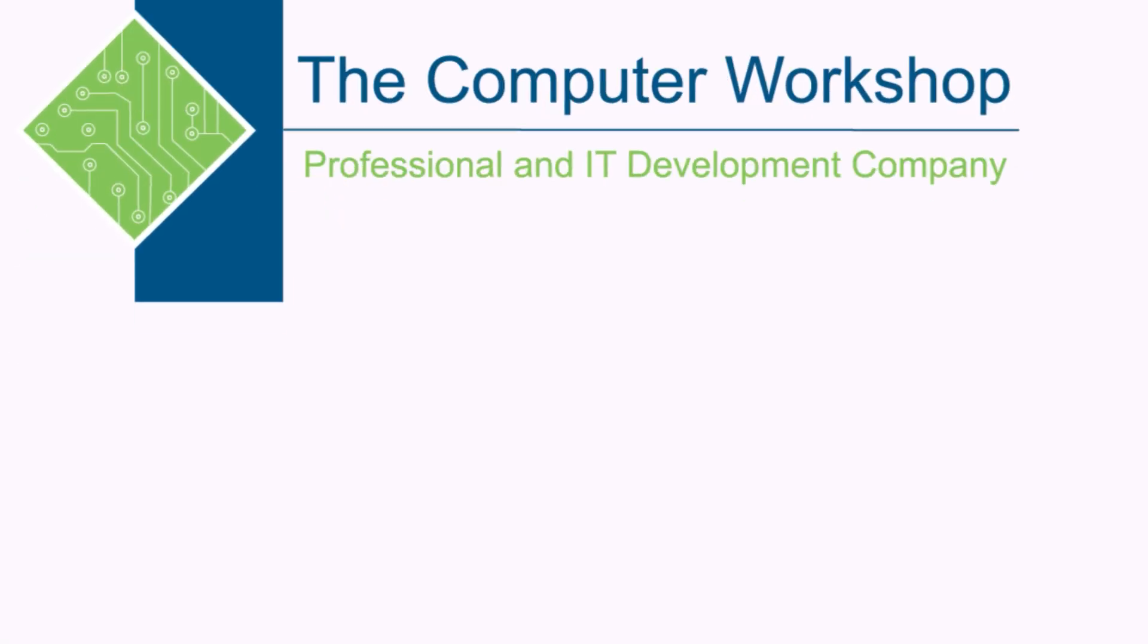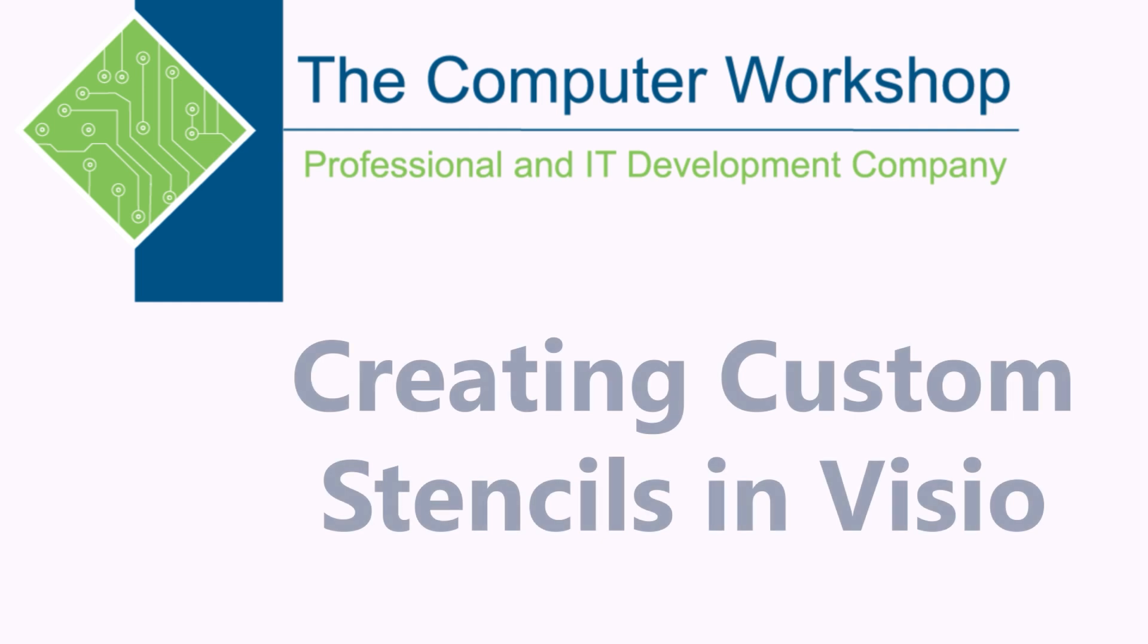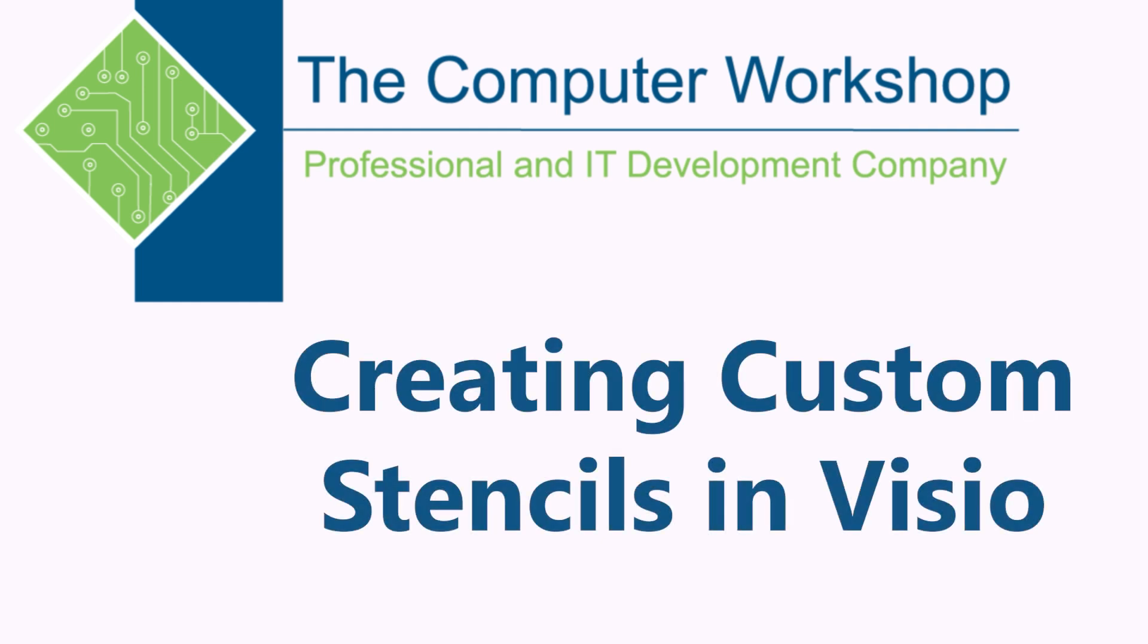Hi, I'm Brian Ireson, one of the trainers with the Computer Workshop. In today's tutorial, we're going to go over how you can create your own custom stencils in Microsoft Visio.